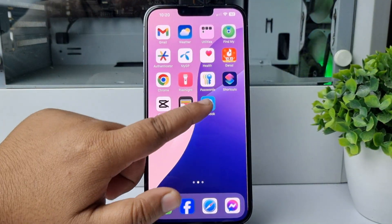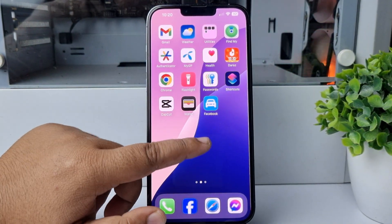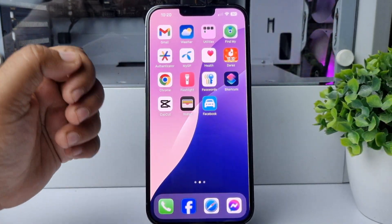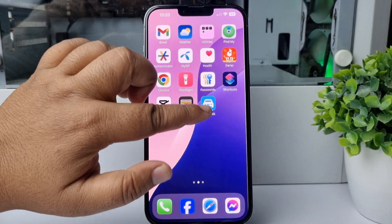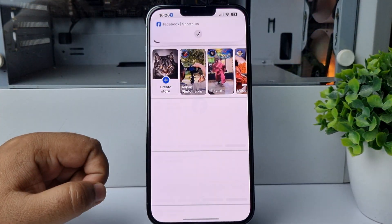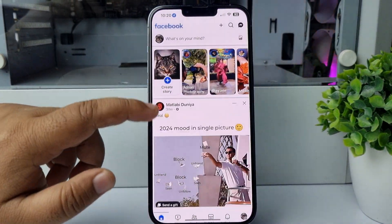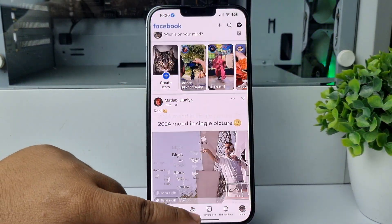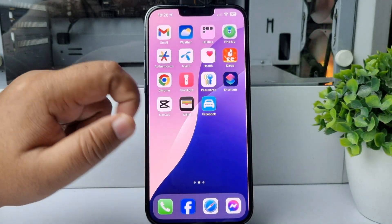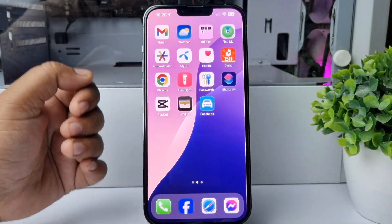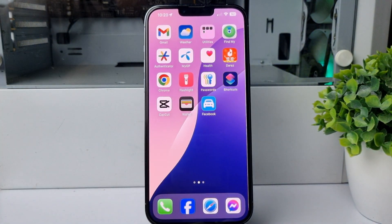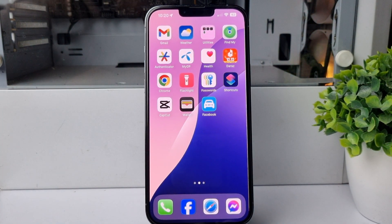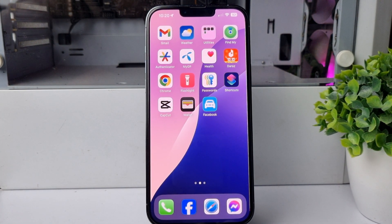Facebook has been successfully added. Now let's open Facebook — you can see it's working perfectly and the Facebook icon has been successfully changed. That's how we can do it, thanks for watching.